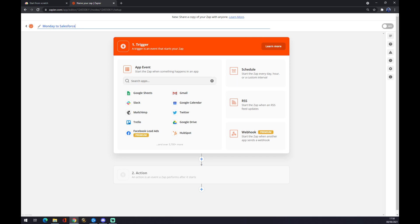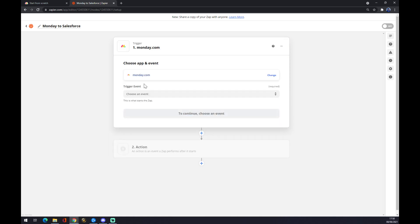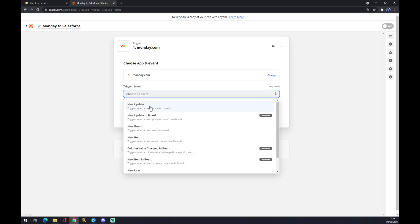Search an app. By search an app, you have to go for Monday.com. In our case, we have to choose an event.